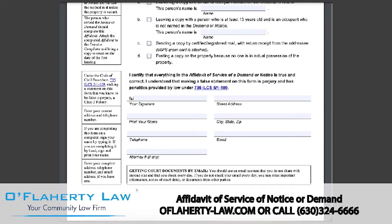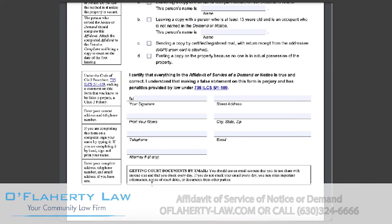That is all for this form. Thank you so much for watching. To learn more about eviction, you can visit our page linked below. Be sure to leave any questions you have in the comments section and subscribe for more legal content daily.